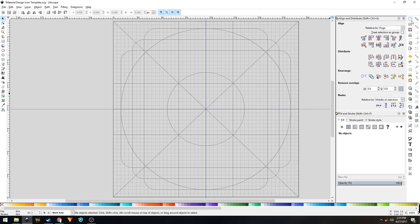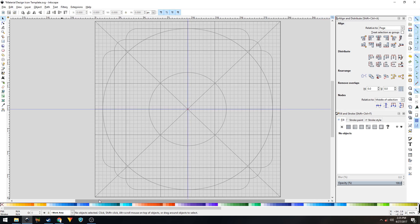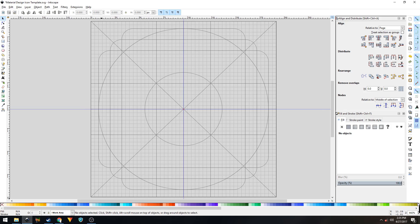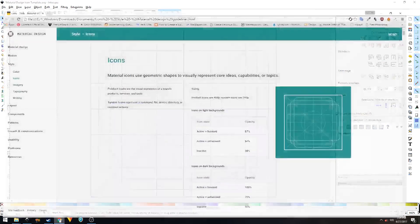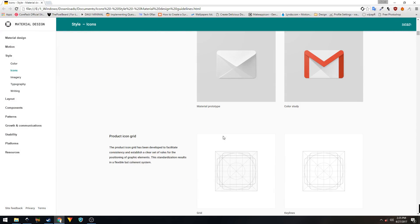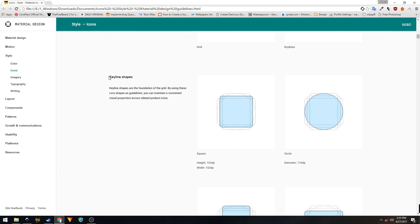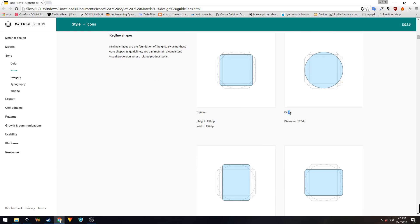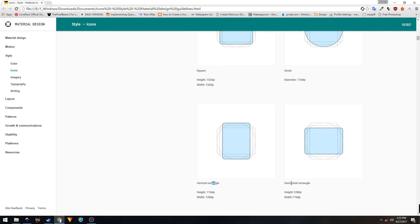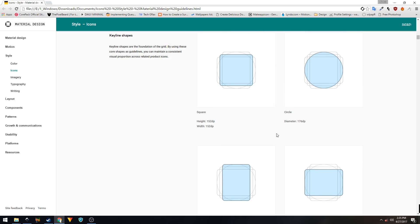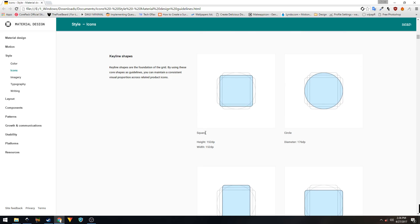Also make sure that you have these snappings enabled. I've also loaded the Material UI color palette in Inkscape. If you don't know how to change it to the Material UI color palette, I've already done a video on that — just follow that video and you'll have it in your Inkscape. So there are basically four shapes you can create with the help of this template. If you visit this website — I'll put the link in the description — scroll down and you will see the keyline shapes: square, circle, vertical rectangle, and horizontal rectangle. The height and width are also mentioned there. For this tutorial we'll go with the square shape.